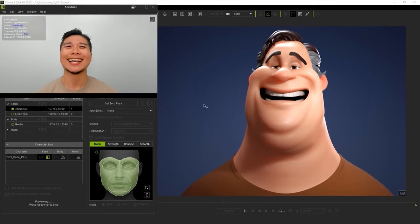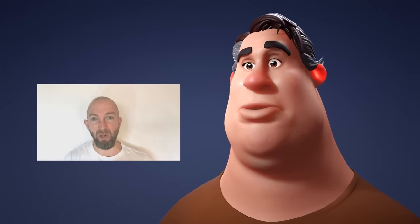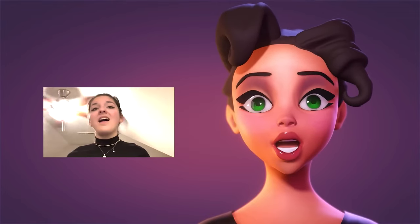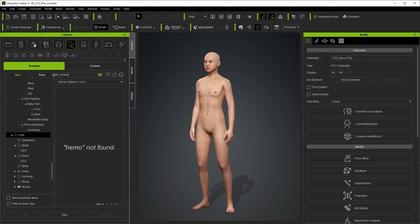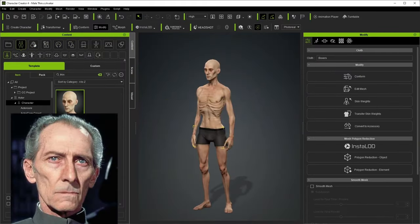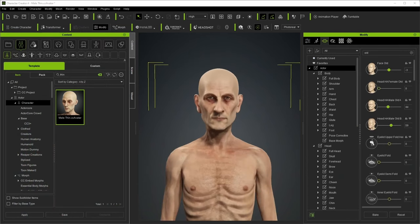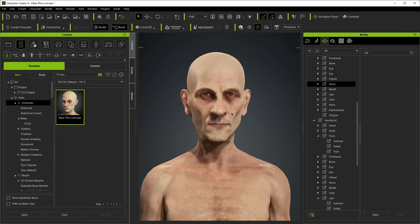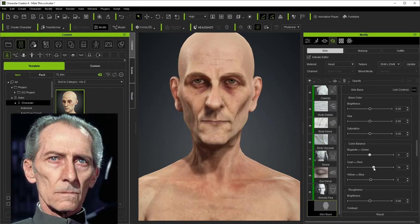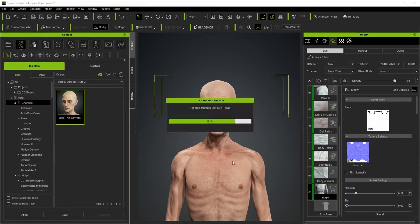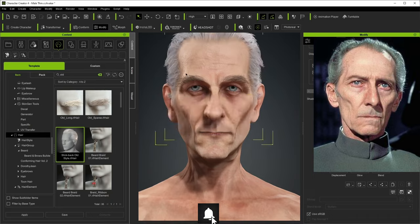Another advantage is iClone's affordability — it's more cost-effective than many high-end animation tools, making it accessible to independent creators, small studios, and educators who may not have the budget for more expensive software. The software's character creation tools are also highly praised, allowing users to generate fully customizable characters by adjusting body shape, facial features, and clothing, enabling quick creation of diverse characters. Furthermore, iClone offers an extensive asset library of pre-made characters, environments, and props, and users can buy or sell custom-made assets through the Reallusion marketplace.